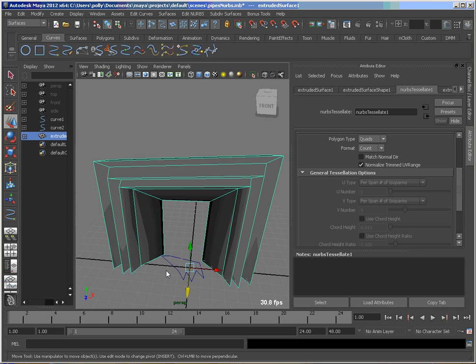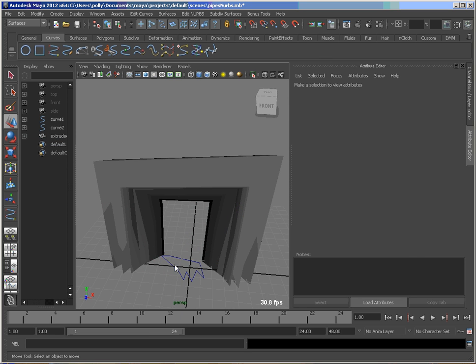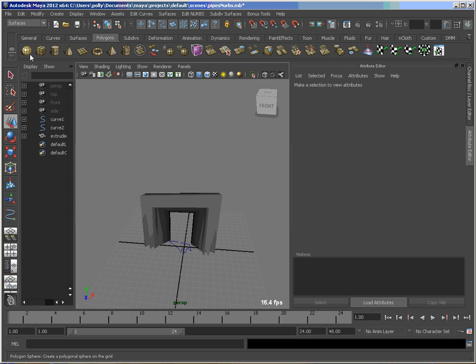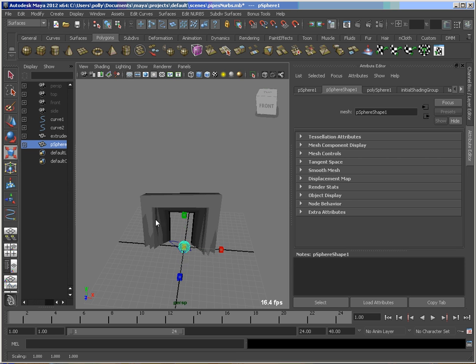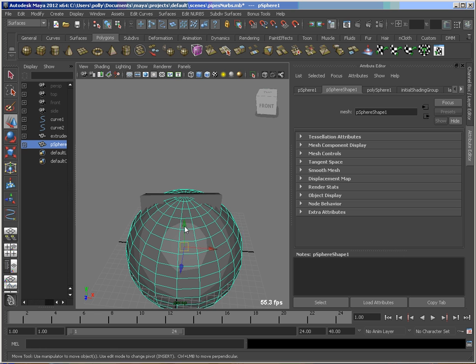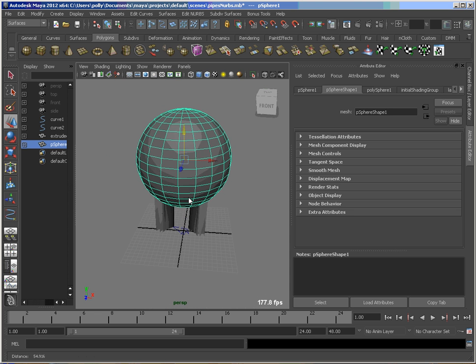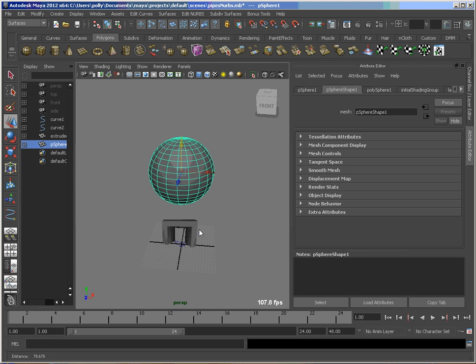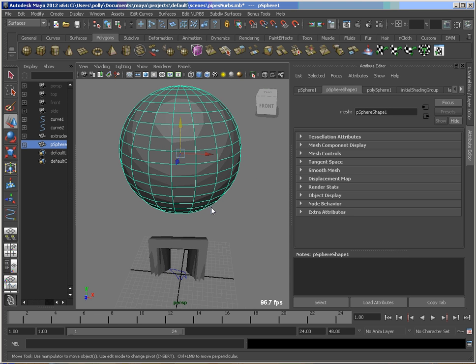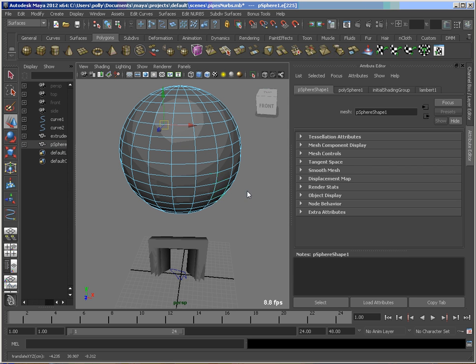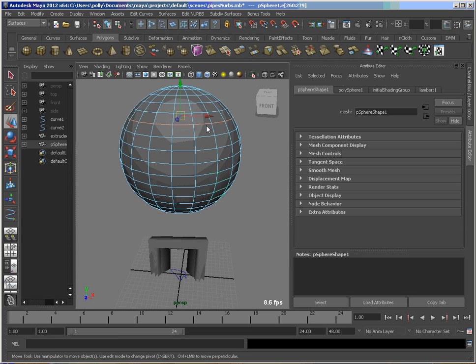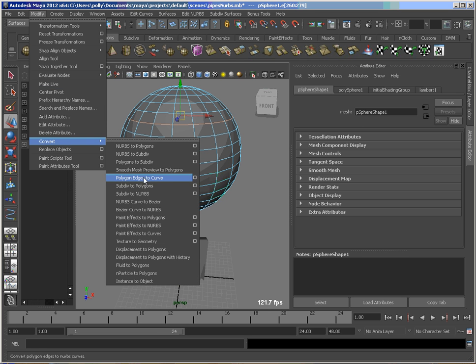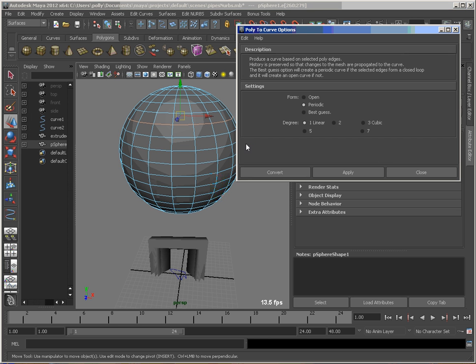So the other thing I'd like to point out is if you're working with some existing geometry, you might just want to decorate it. So if we have something like this sphere here, you may decide that you want to select an edge and extrude that around it. So if you go to the modify menu, you can convert polygon edges to curves. So we pop that open.